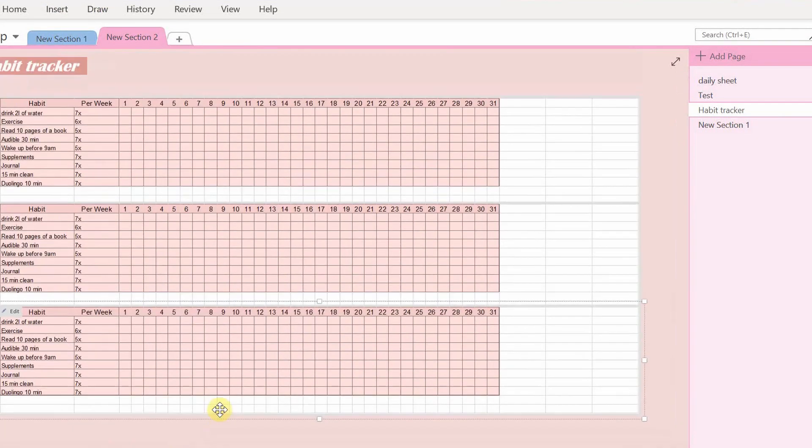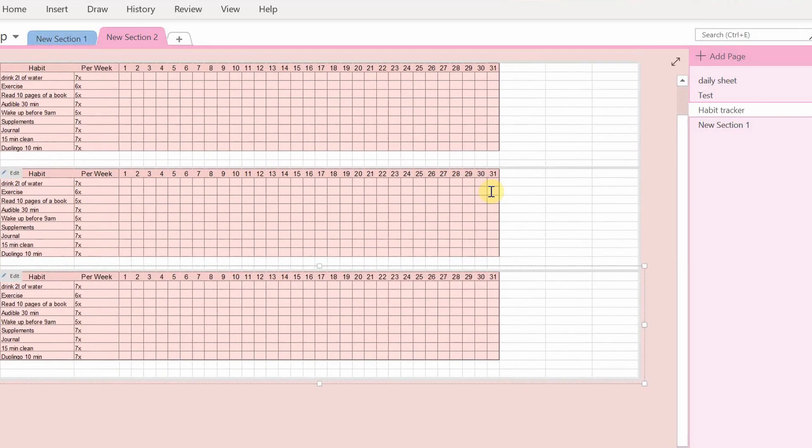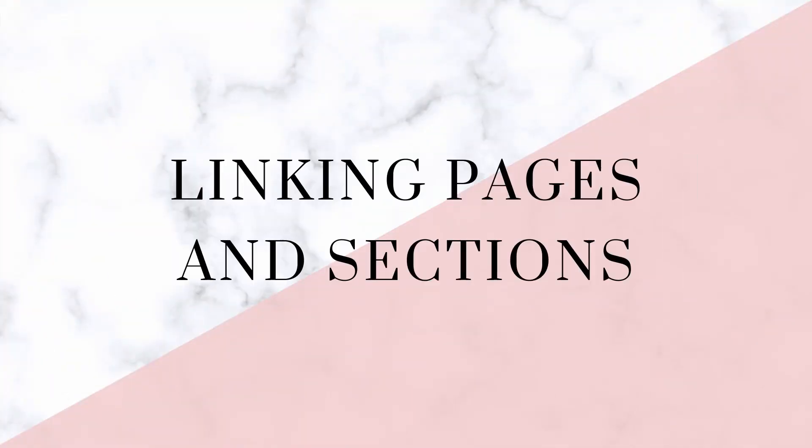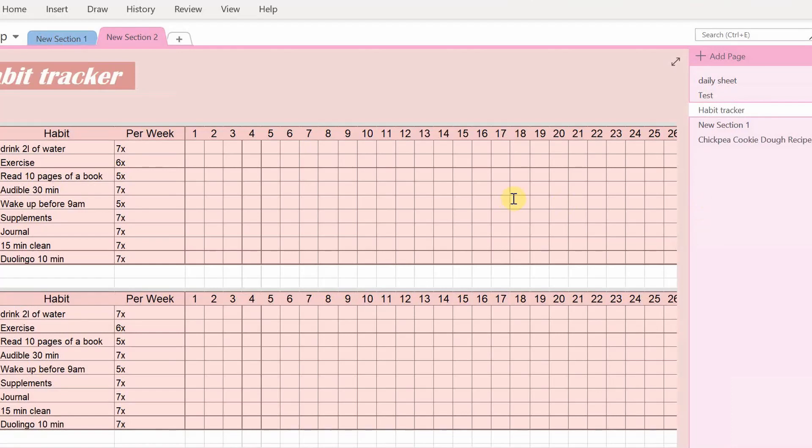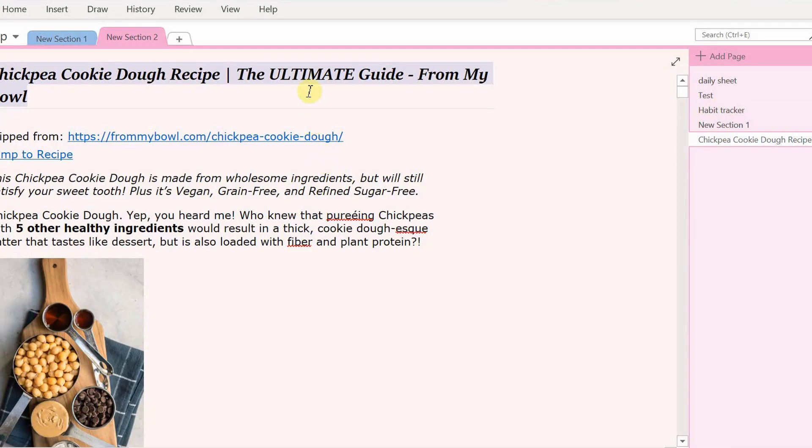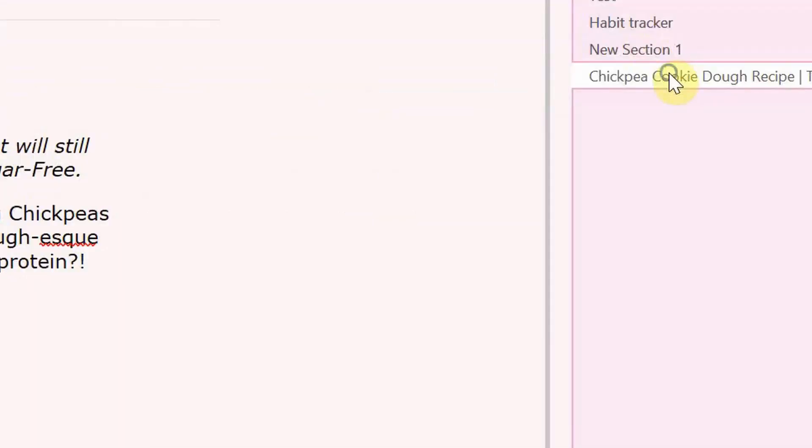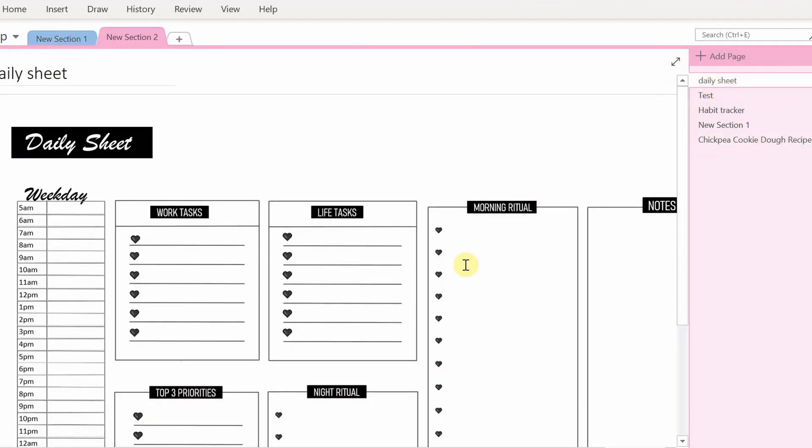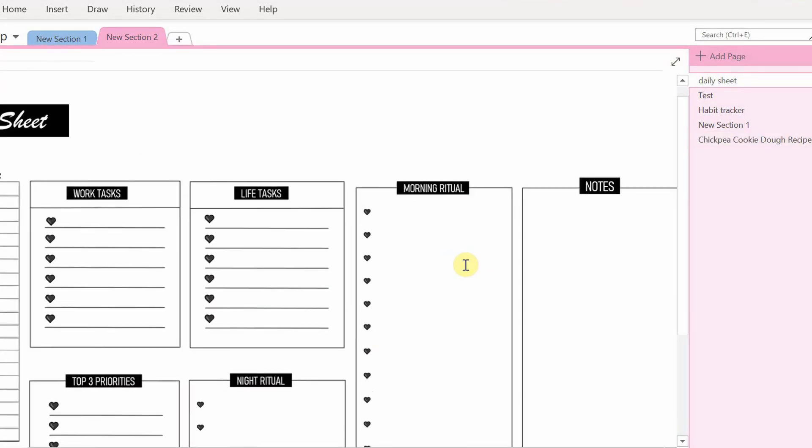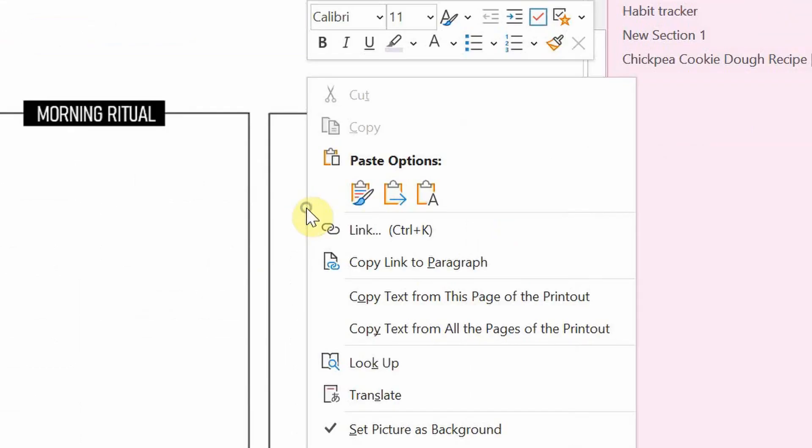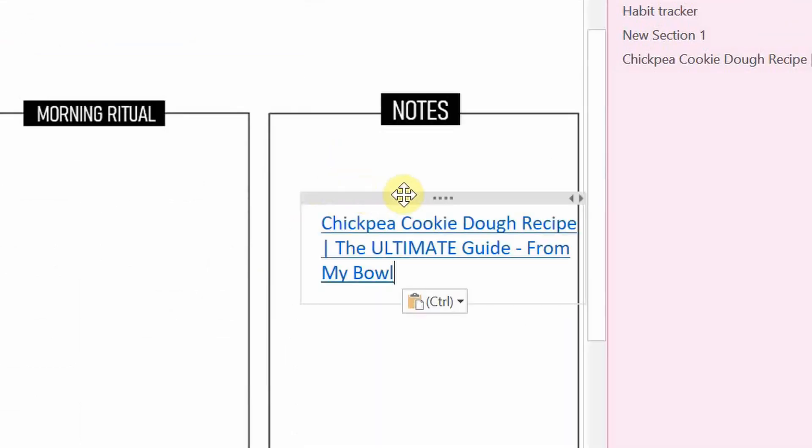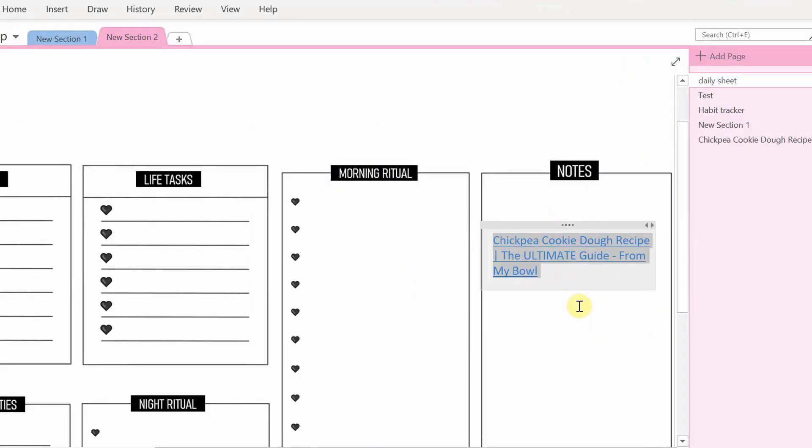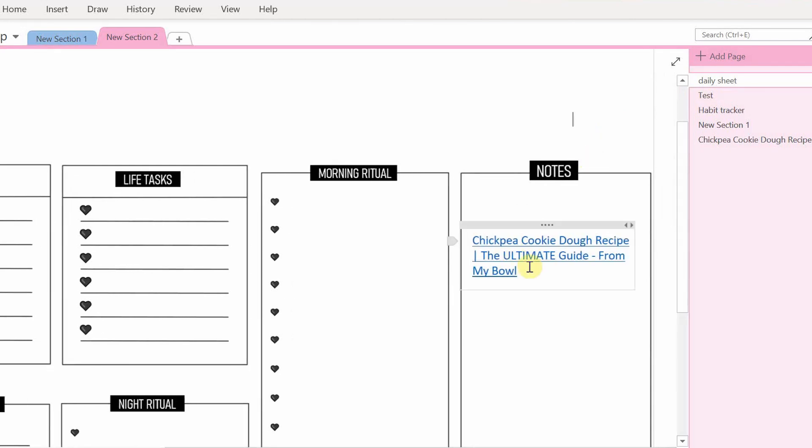The third tip I have for you is linking pages and sections. So go to the page you want to link, right click copy link to page and go to the page where you want this page to be linked to. Click paste and there it is. Just click it and it will redirect you to that original page.